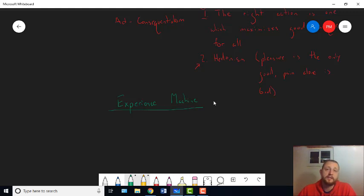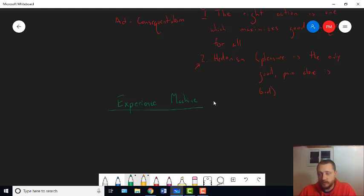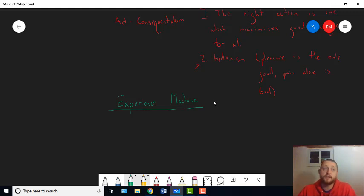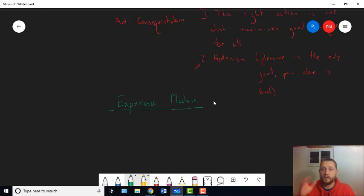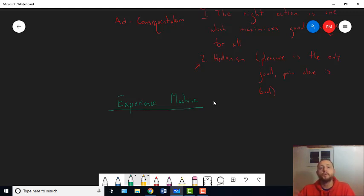Would you do that? Would you voluntarily take that deal? Once you get hooked into the experience machine, you'll forget that you made the deal, right? Everything will seem real to you. Your memories will stop right before you meet this doctor who, for some reason, has decided to make you this offer, and they'll pick up again once your fantasy life starts inside the machine. Would you do it?